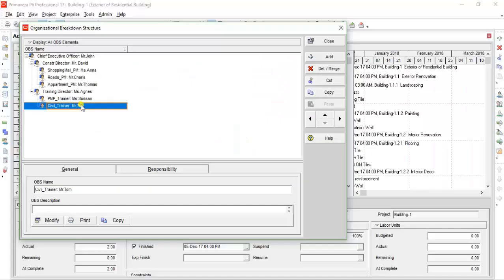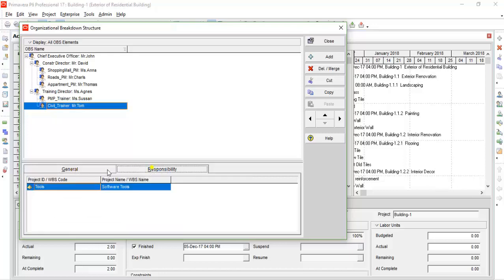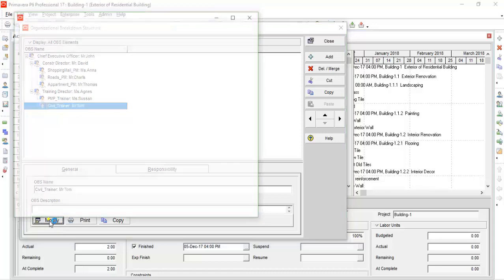When you select any OBS name, OBS details will be displayed. There you can see two tabs, General and Responsibility. In General, you can add OBS description for the selected OBS name by clicking modify button.